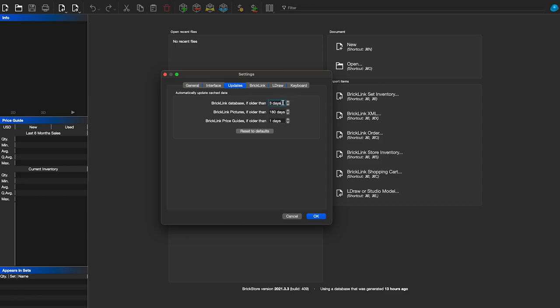Next, click Updates. I like to change these settings. The BrickLink database is usually set to seven days, and the price is usually set to 14 days. Personally, I like to set the BrickLink database to update if older than three days — that means every third day I open the software it'll update instead of every seven. BrickLink pictures I leave at 180 days. For the BrickLink price, I like it at one day. Usually it's 14 days, but I personally like to update it every day to keep prices more consistent. If it's 13 days out and the price is different than today, I want to know.